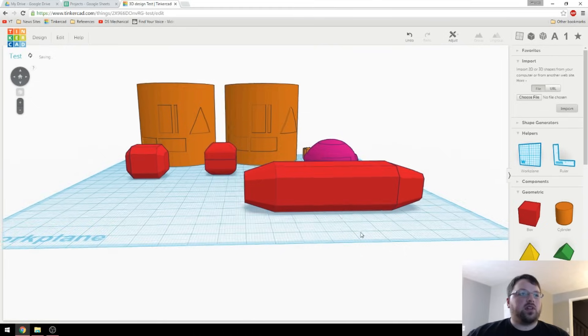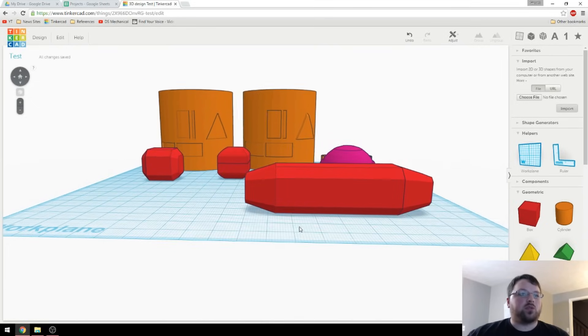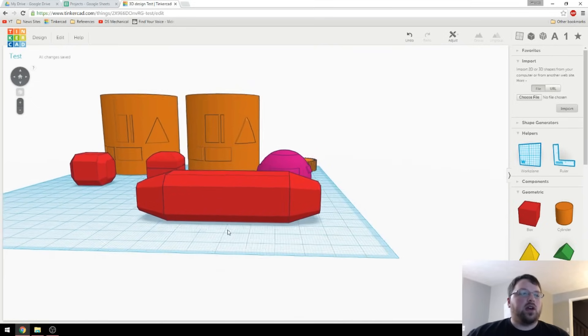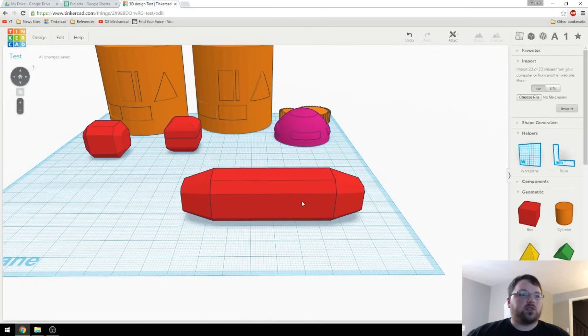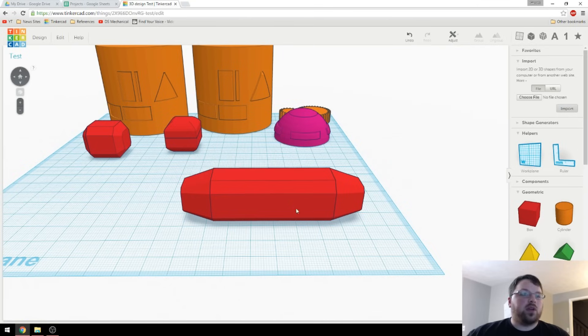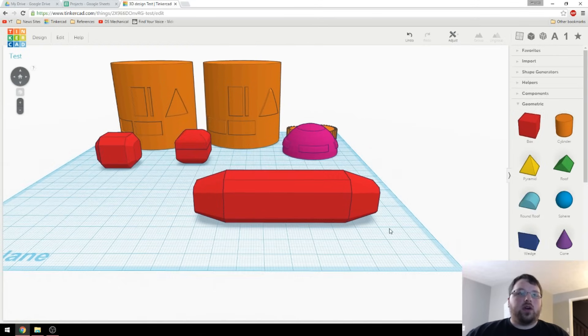So, if we look at that right there, those overhangs would not print without supports. If we wanted to print this without supports, we'd have to split the object up, most likely down the middle, and then print it on those edges. Let's talk about how to do that.